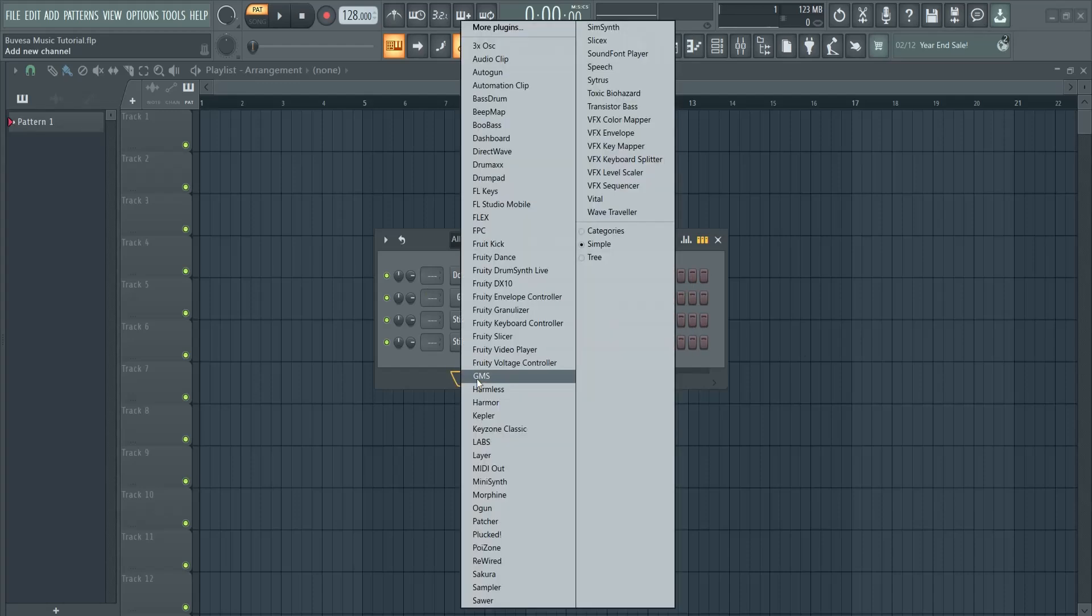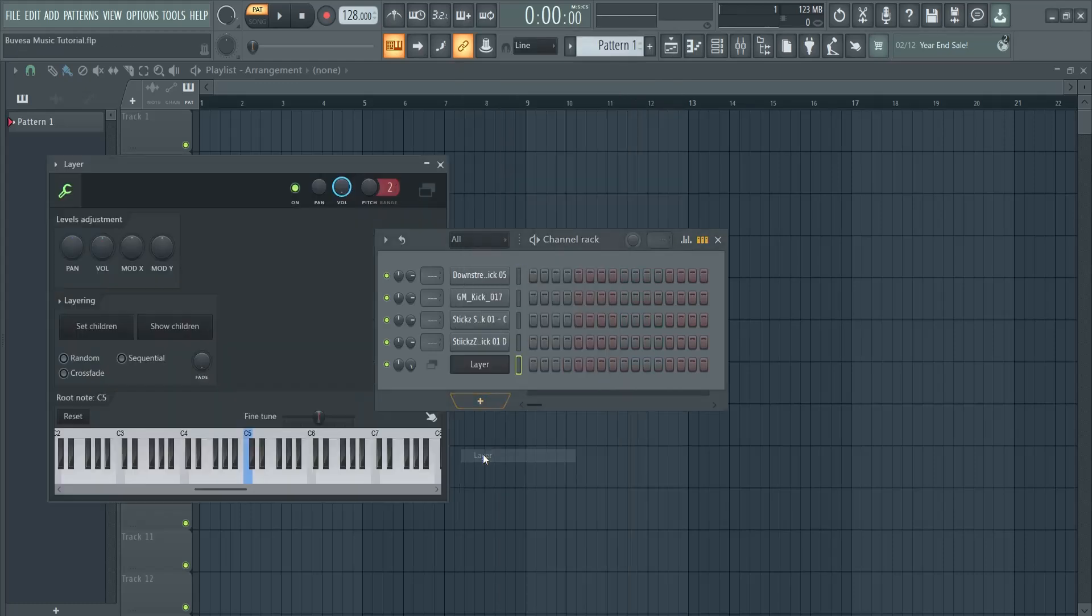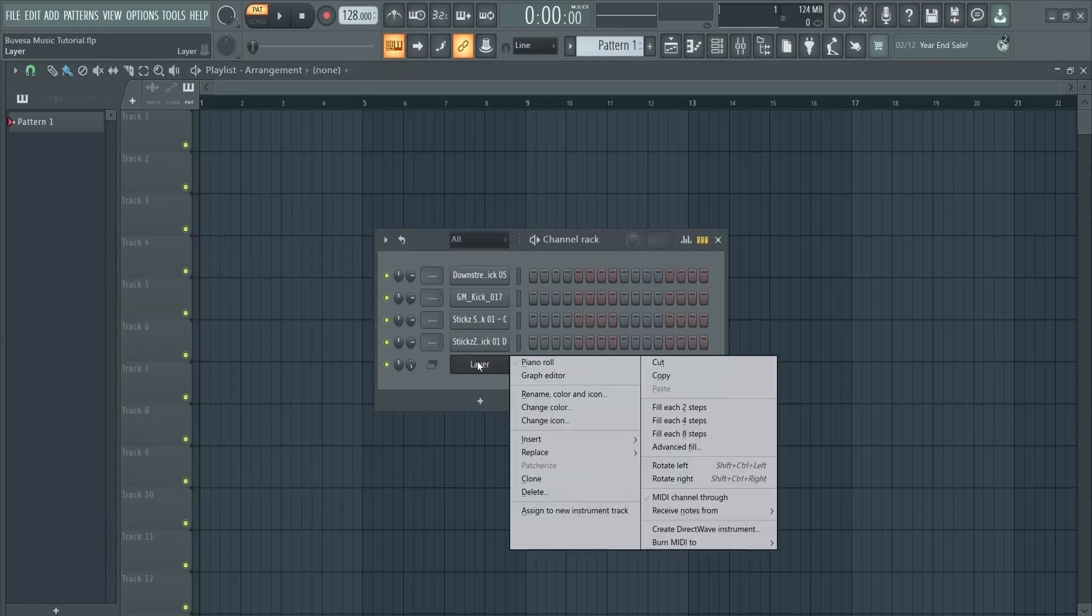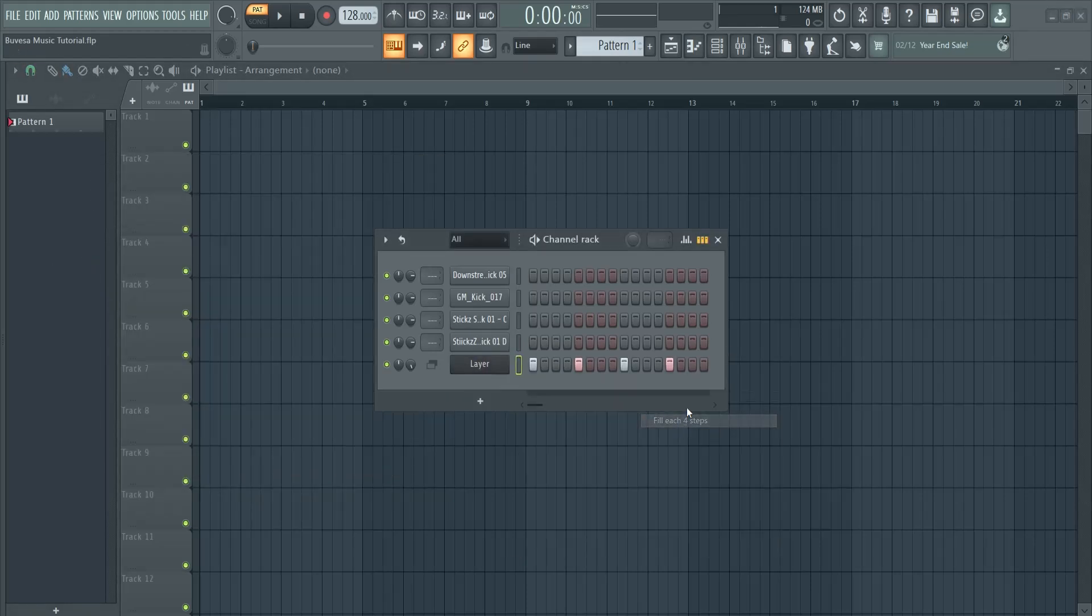Click here on the plus icon and then add in a layer. Then select all these channels right here and then click to set children. Now I have this layer to work with. Now let's fill each four steps here and I use all the sounds that I set children to.